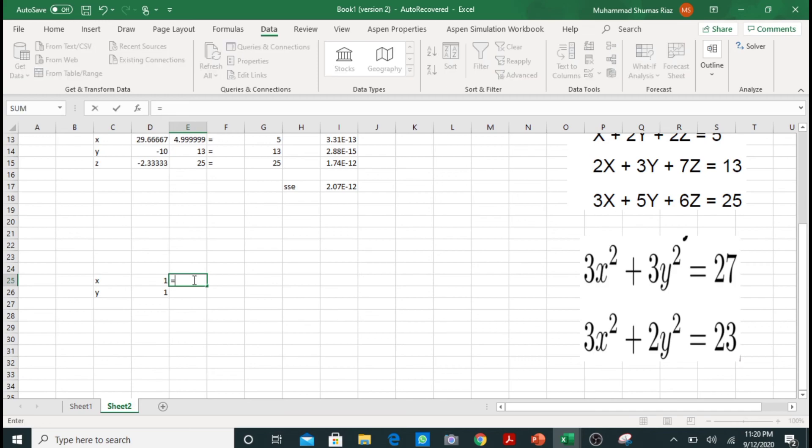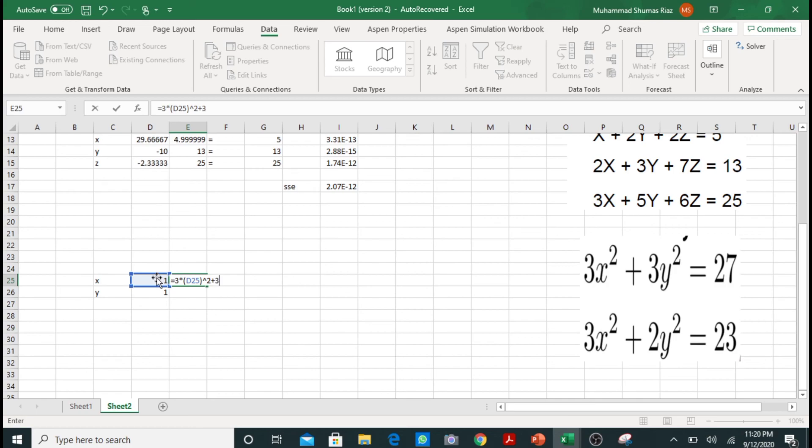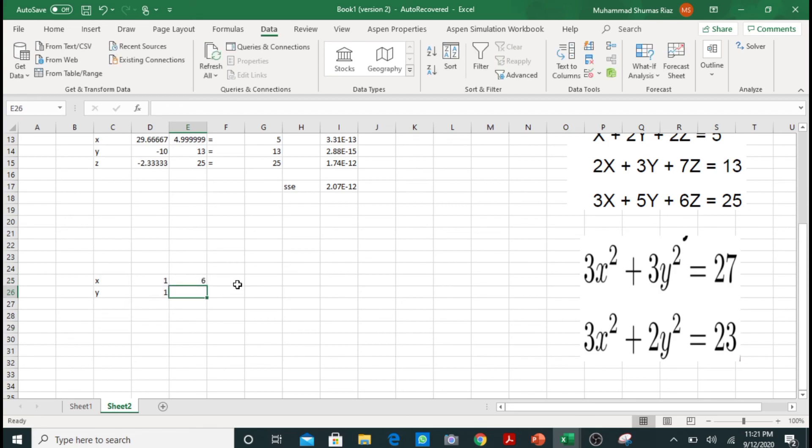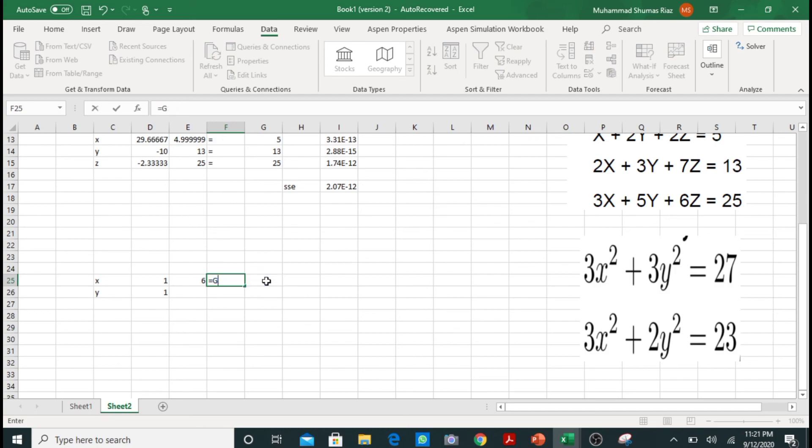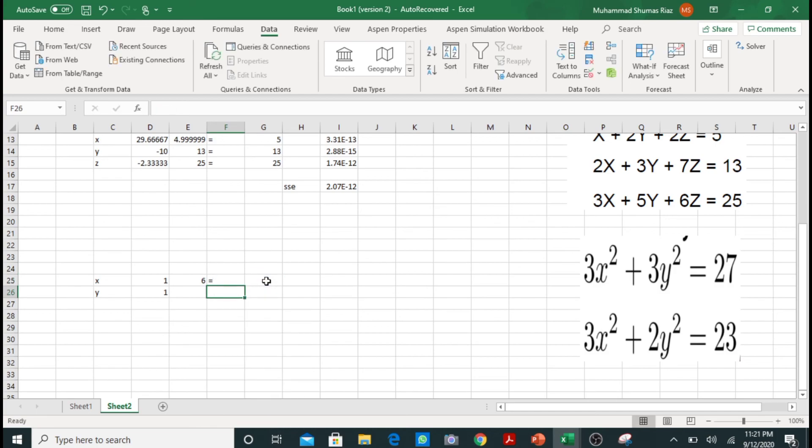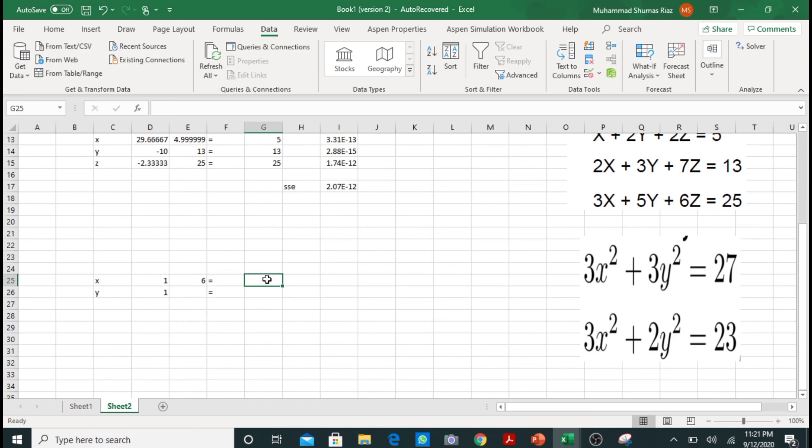Now in this block I will write my equation, that is 3 multiplied by x square plus 3 multiplied by y square. So that is 6, and originally our equation is equal to 27. So I will write 27 over here.